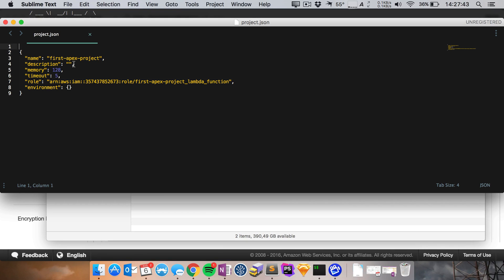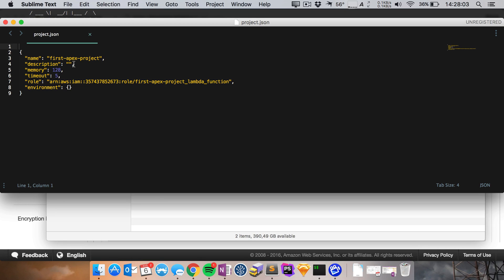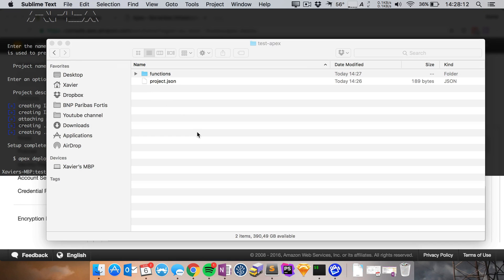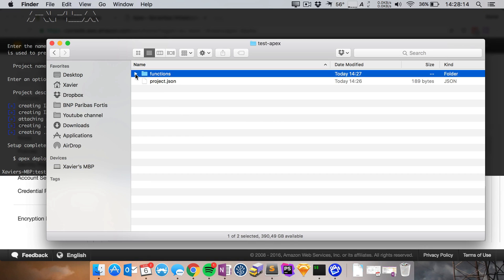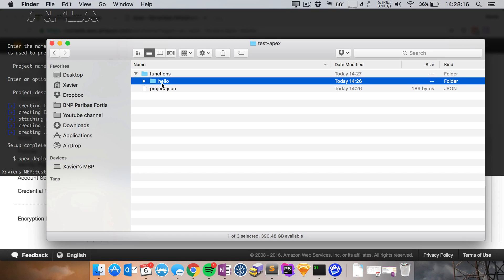Now these are default values and they can be overwritten for every function that you create. So that means you can set your project's memory allocation to 128 megabytes but you can override that value for certain functions that might require more memory.